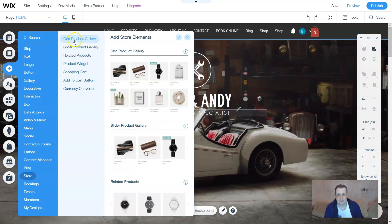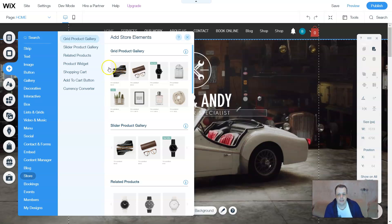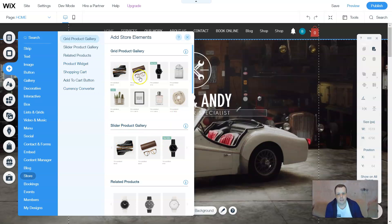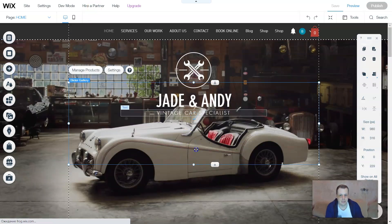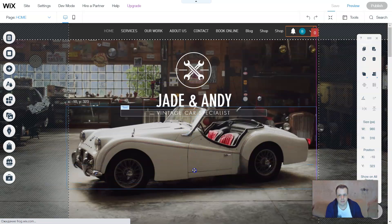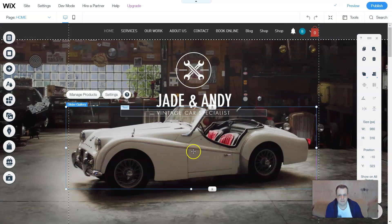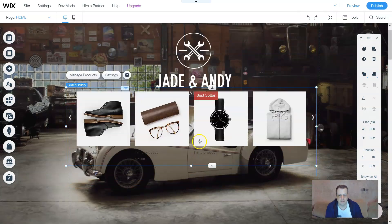The first option is the Grid Product Gallery — it's a grid that shows you what's there. There's also a Slider Product Gallery, which goes left to right and back however you want. For this demo we're going to use the Slider Product Gallery. I'll drag it right here and there you go — it only takes a couple of seconds to load.